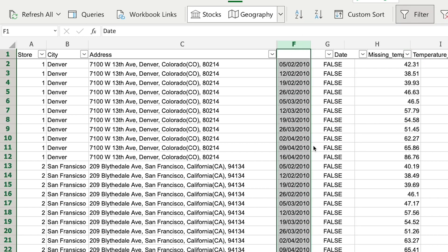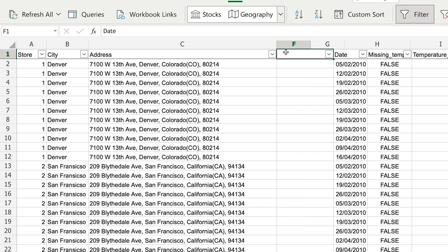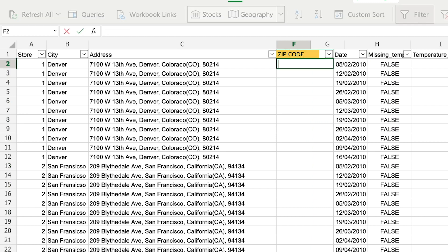I'm going to insert a new column and I'm going to call this column the zip code column. And I'm simply going to use the right function in this case.